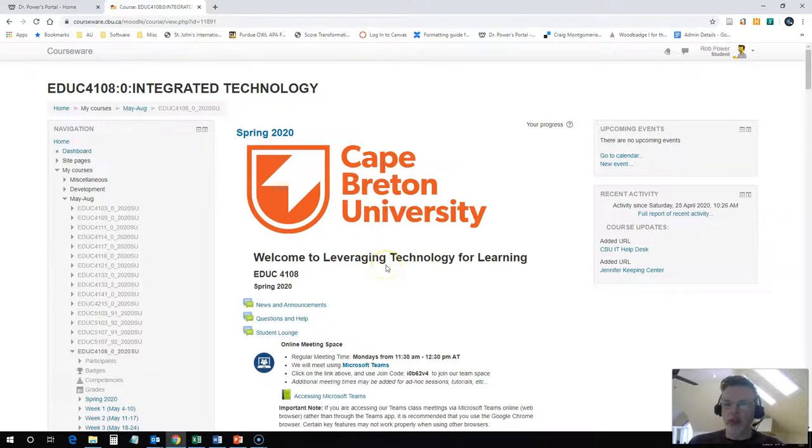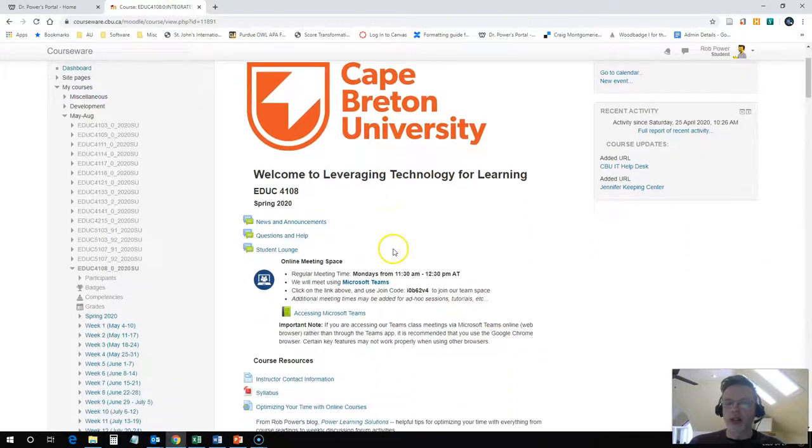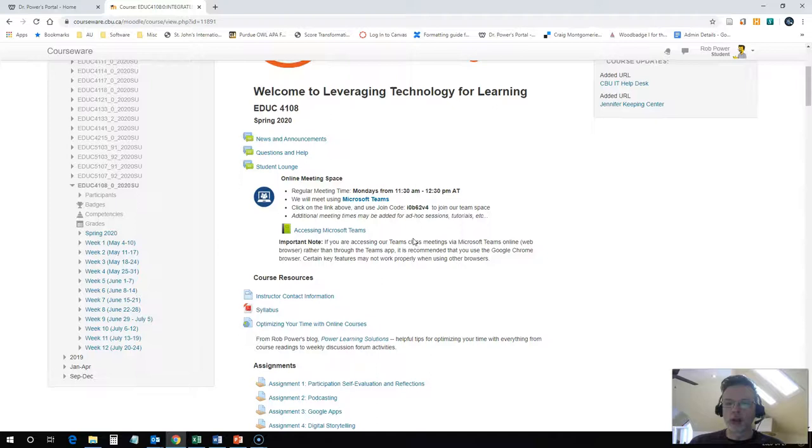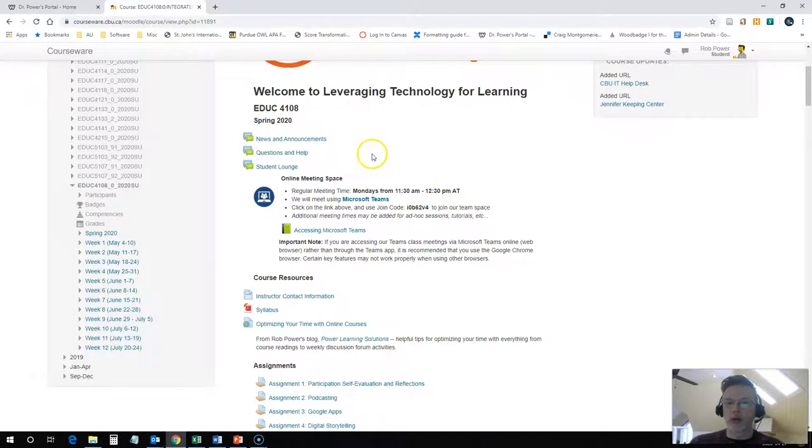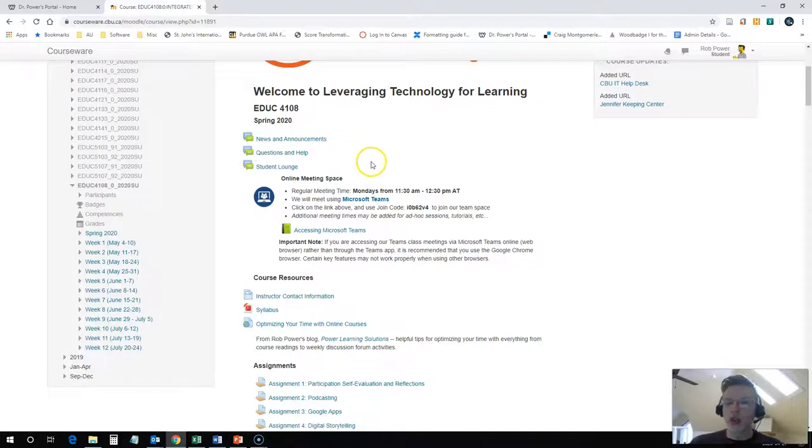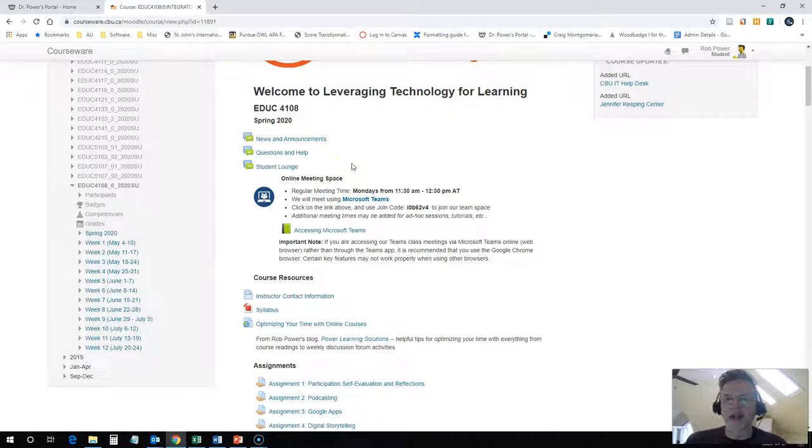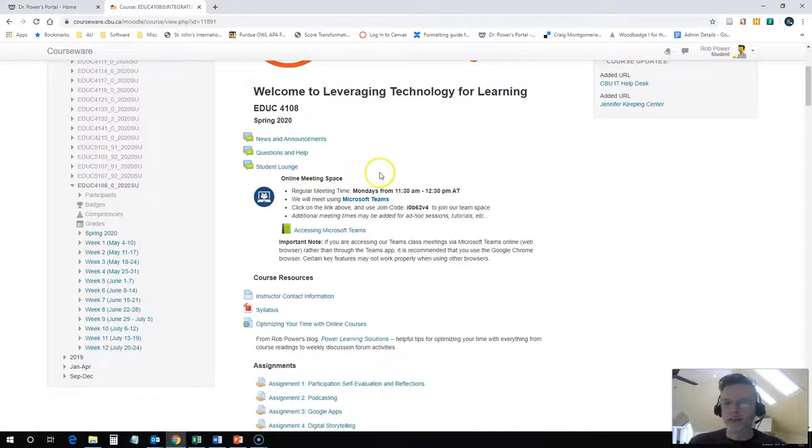The first thing that you're gonna notice when you log into the course is that at the top of the course home page, you're gonna find everything that you need ongoing throughout the term. There's a news and announcements forum - I suggest that you check that daily. A questions and help forum, and a student lounge. This is a good place if you want to discuss anything with other people in the class that's not particularly course related, just general chit chat.